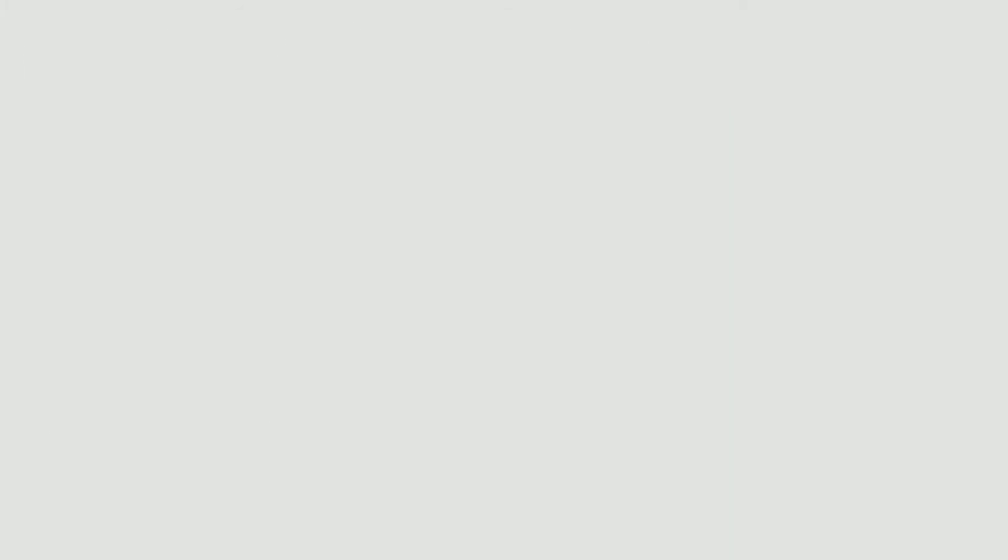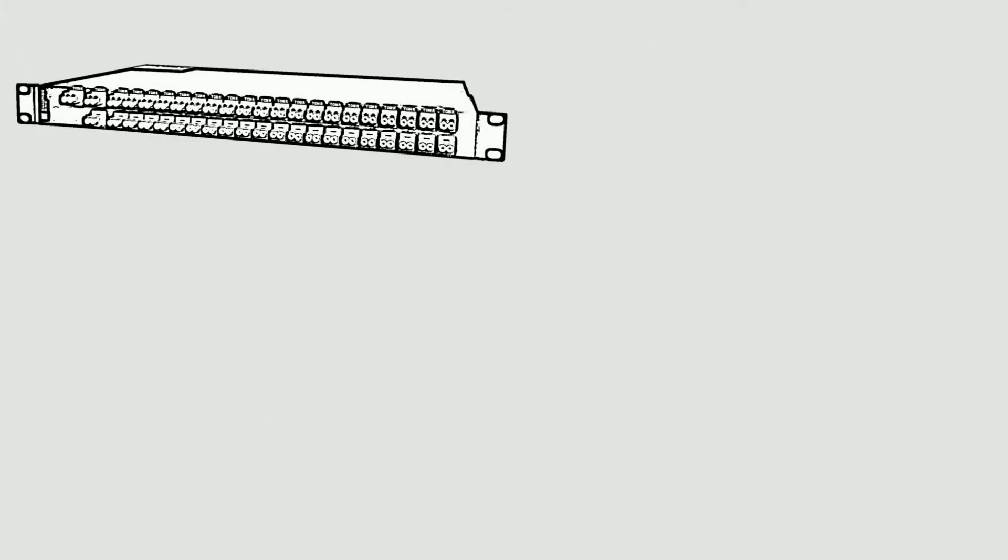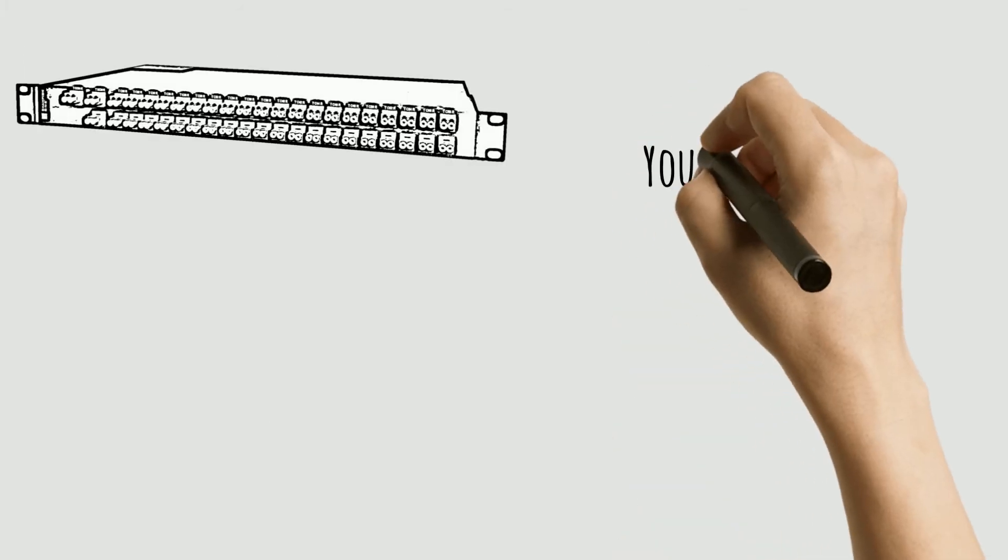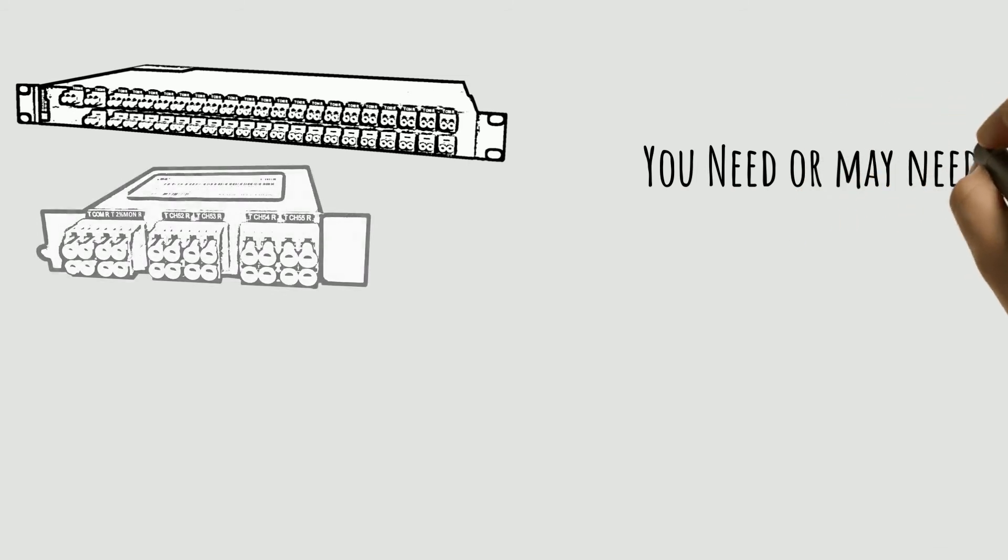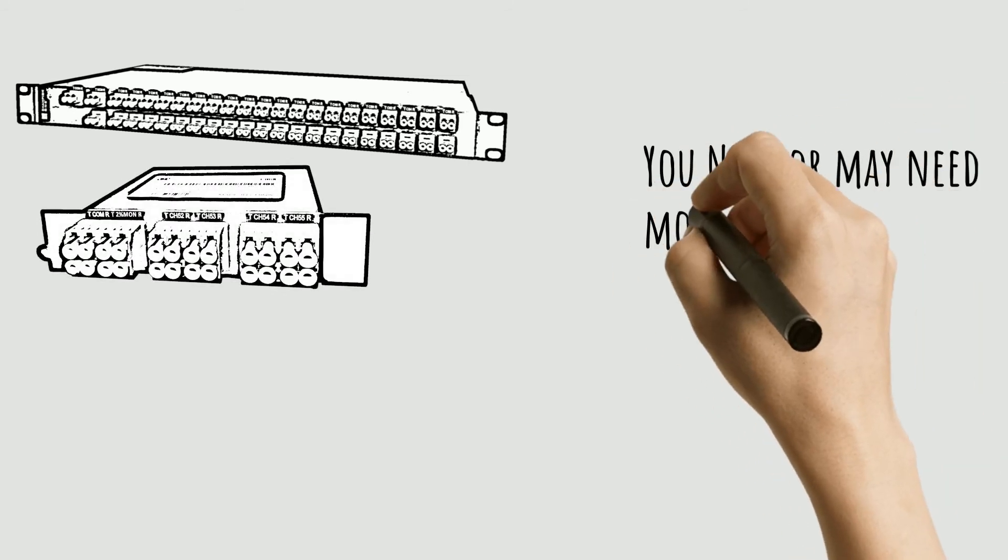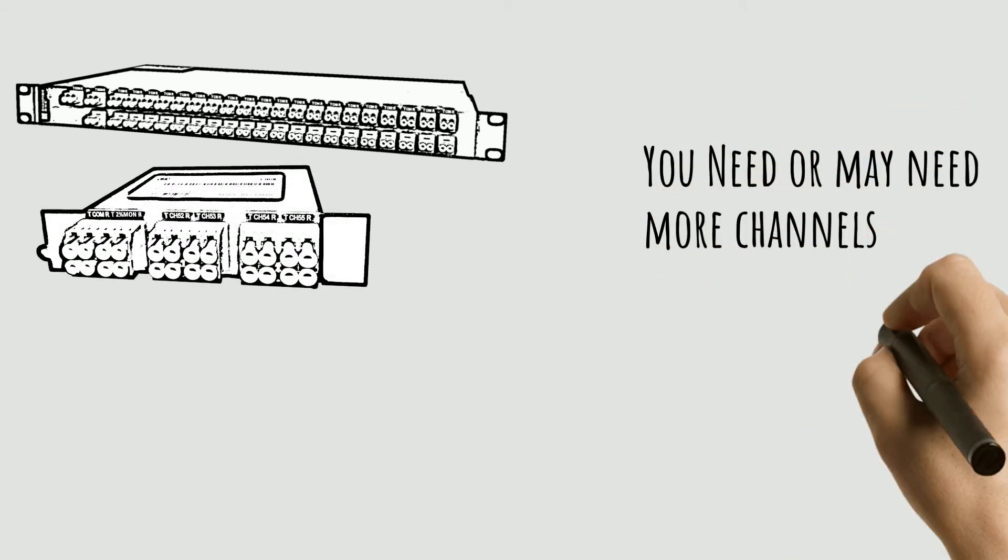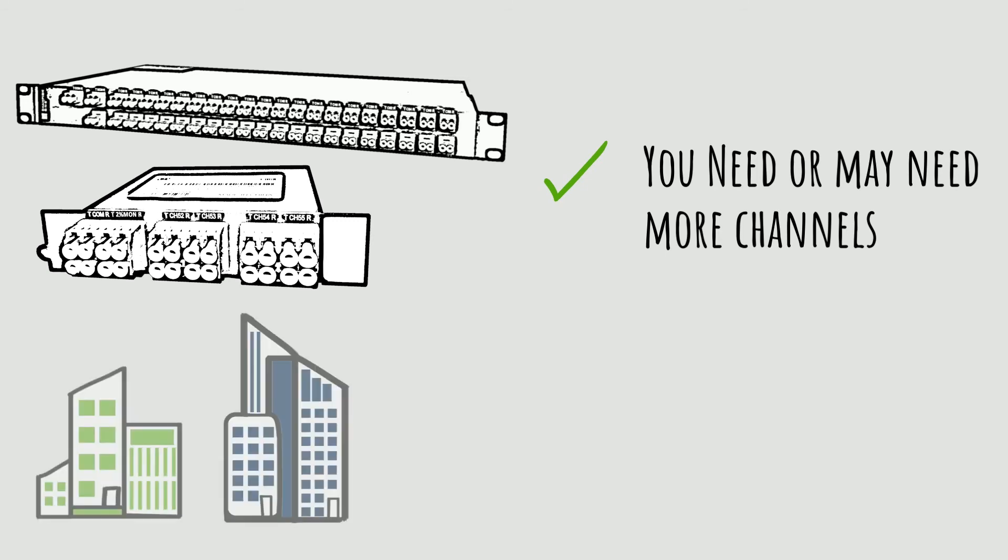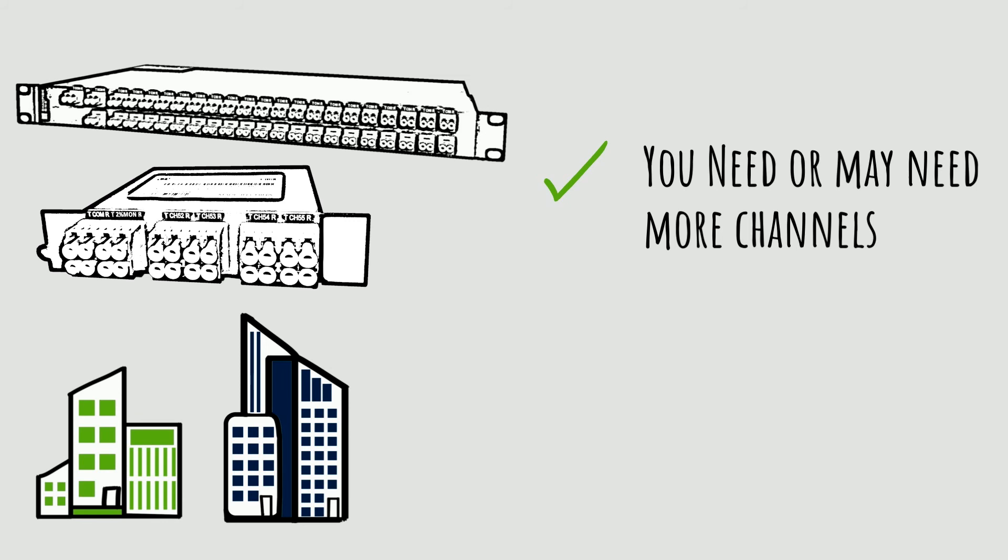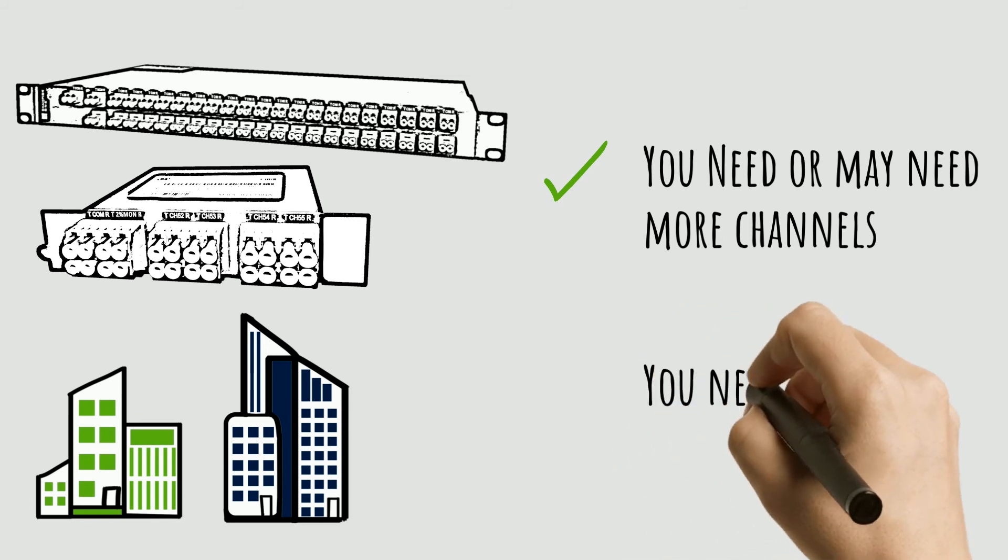So when should you consider DWDM? The advantage to DWDM is it can give you a lot of room to grow. Even if you're only going to light say four channels today, your MUX DMUX could hold an additional 4, 12, 36 or more channels for future capacity. And at the rate your network is growing, you'll be lighting those channels sooner than you think.